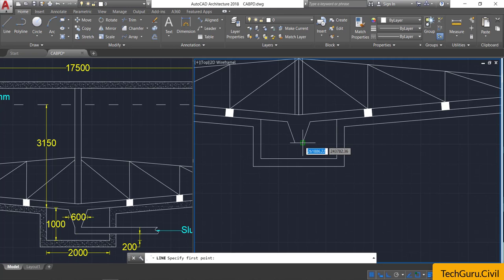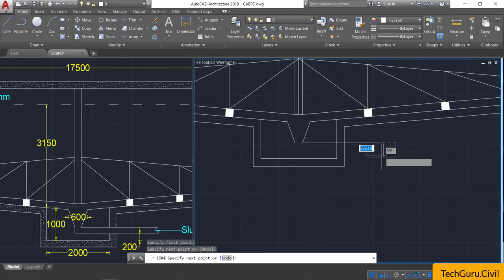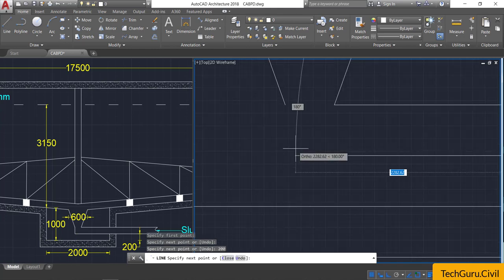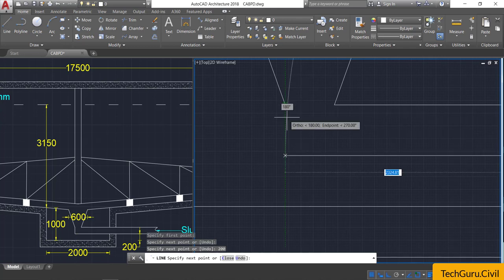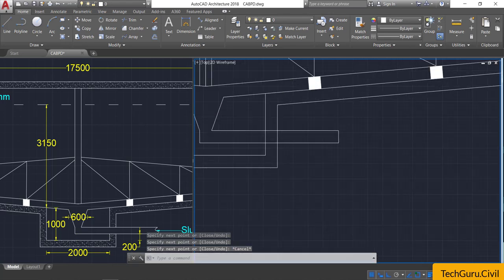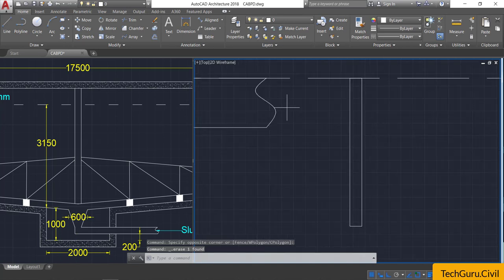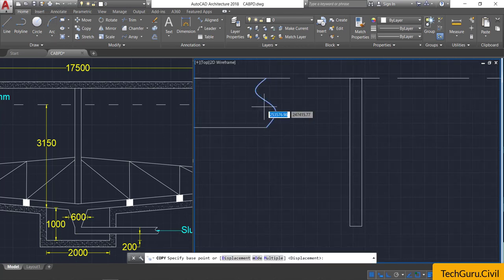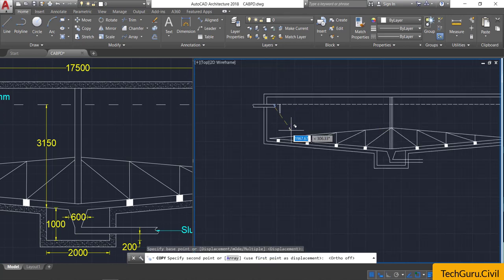Click at the sludge pipe and draw one line of a certain length, then provide a vertical depth of 200 mm. Drag it horizontally backward, then click and join the end point. Press Escape, then select this line and delete it.